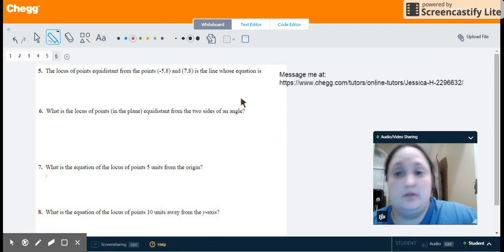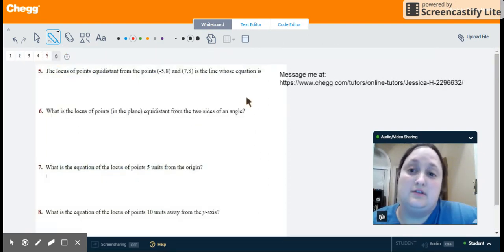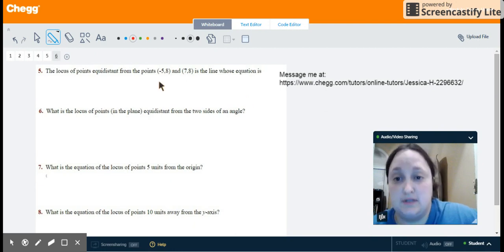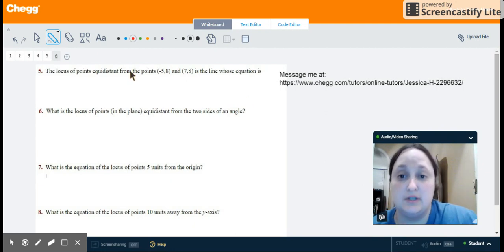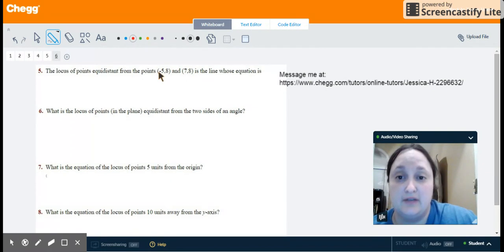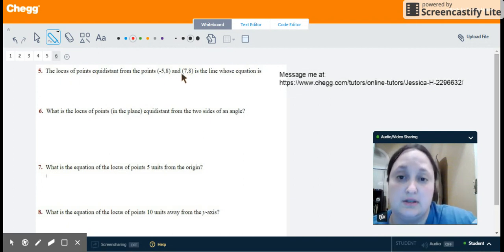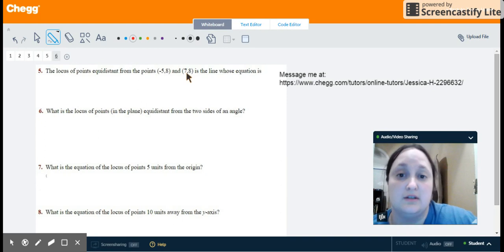For the first problem, we need the locus of points that are equidistant from the points negative 5, 8 and 7, 8. The first thing you might notice is that the y-values are the same for these two points.